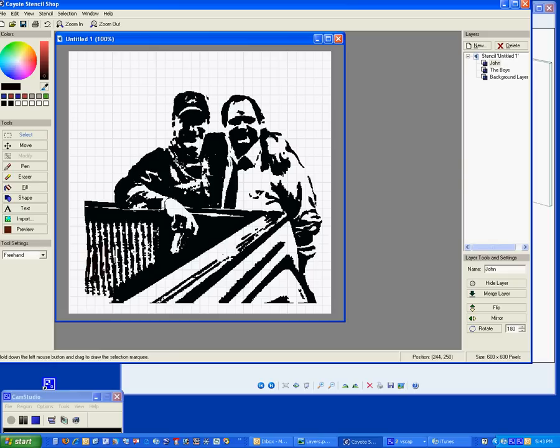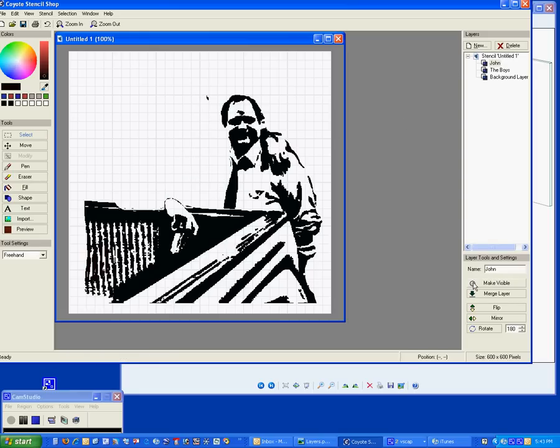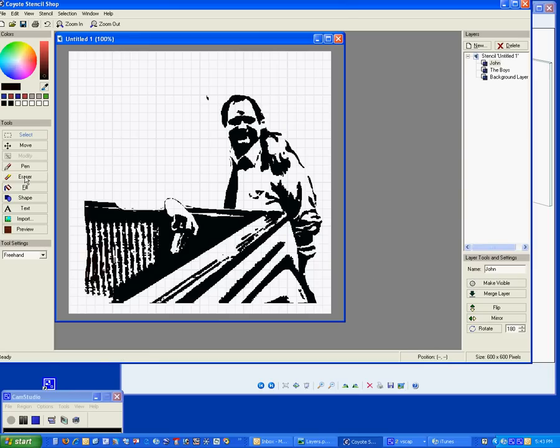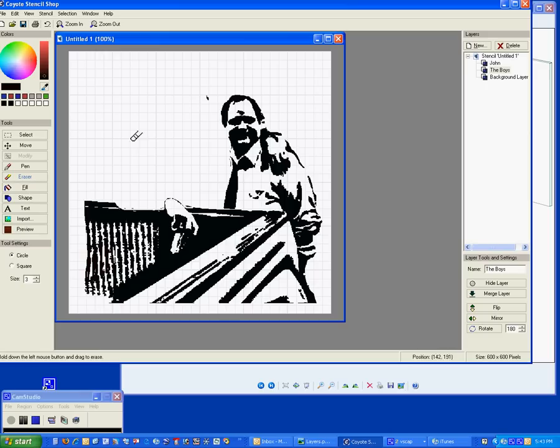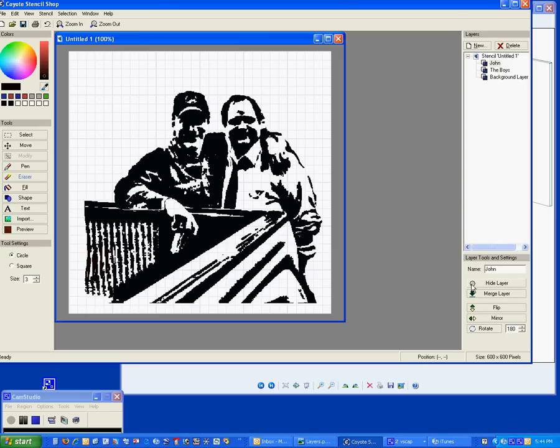Not much difference between what you have, but you can now go up to John and say hide that layer, and just John's gone. I'm going to go over to boys, go to eraser, and get rid of this part of John's hat because it kind of detracts from the whole show. Go back to John, make it visible, and there's John again.